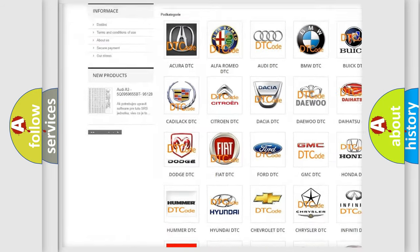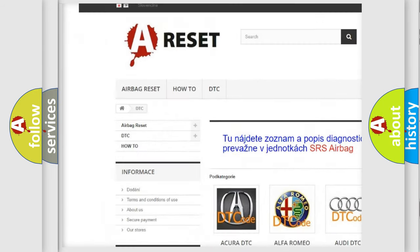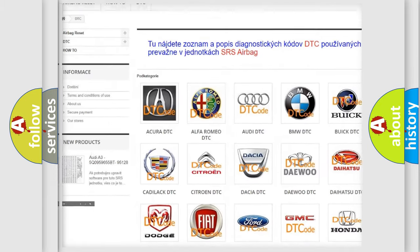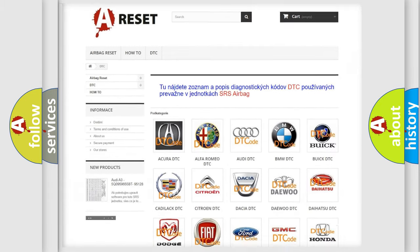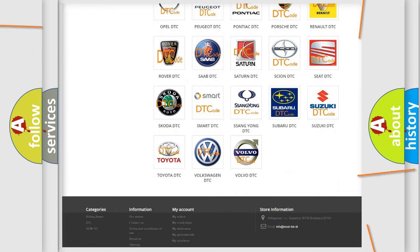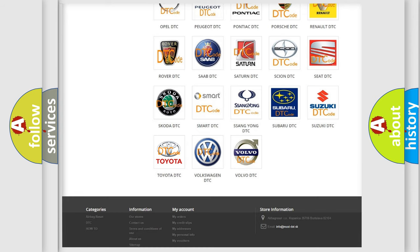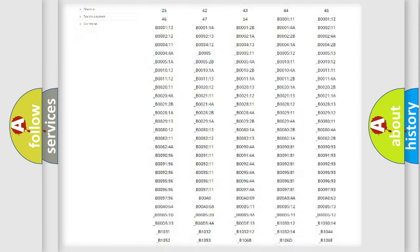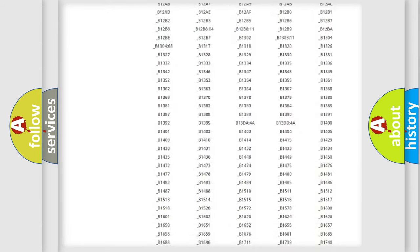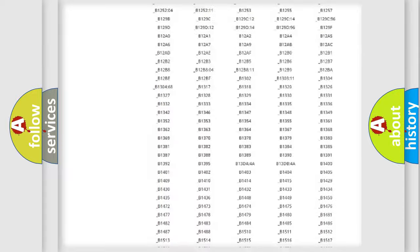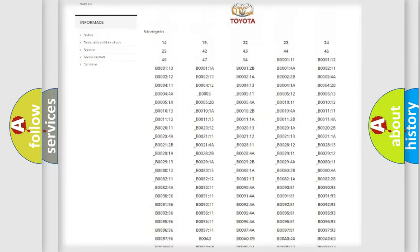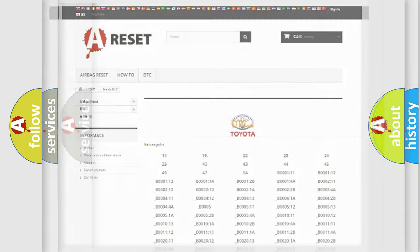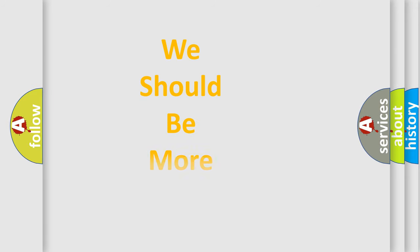Our website airbagreset.sk produces useful videos for you. You do not have to go through the OBD2 protocol anymore to know how to troubleshoot any car breakdown. You will find all the diagnostic codes that can be diagnosed in Toyota vehicles, and also many other useful things.